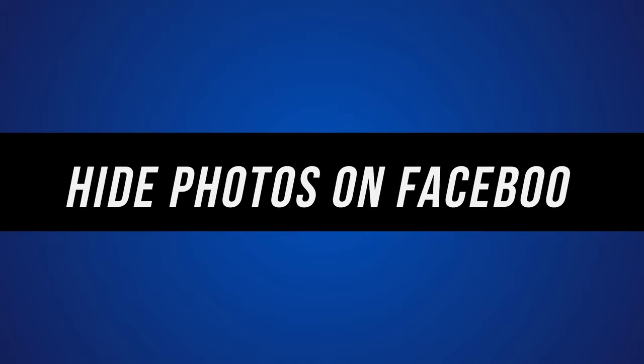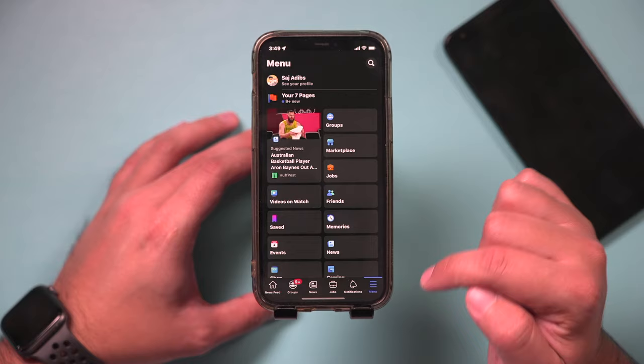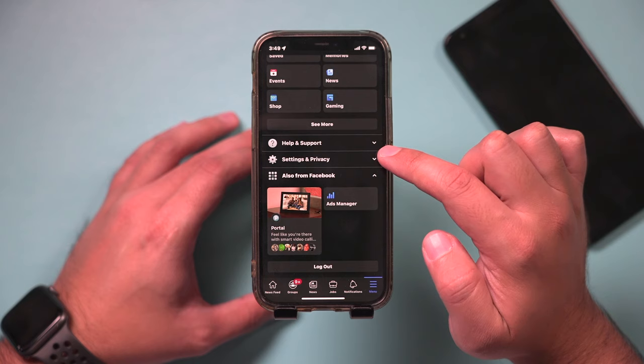Let's open up the Facebook app here. This is the easiest way to do this. If you go to the menu page here, you could scroll down and open up settings and privacy.